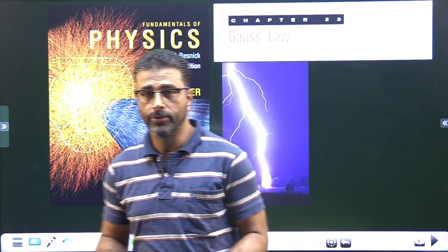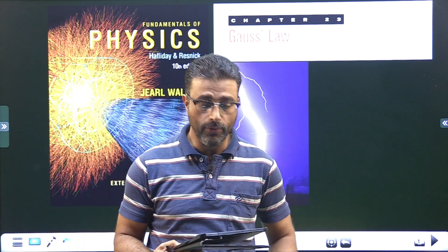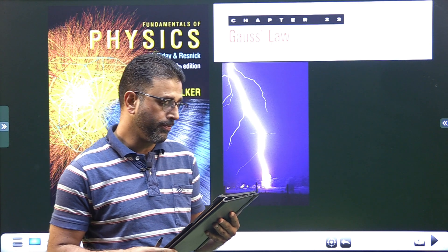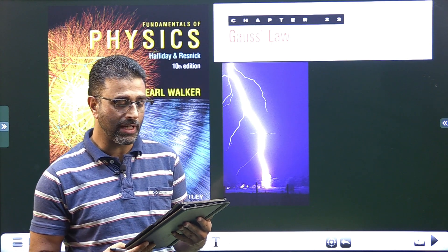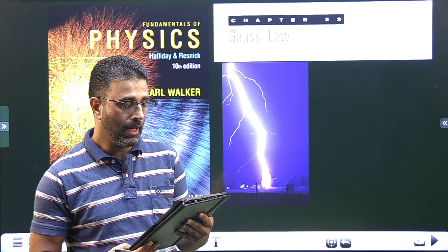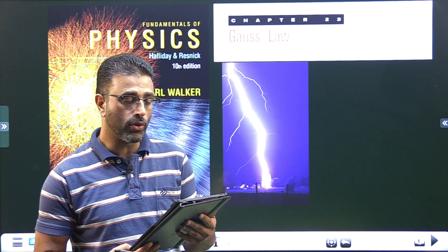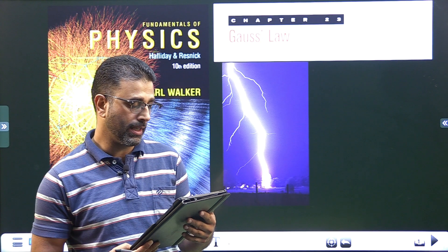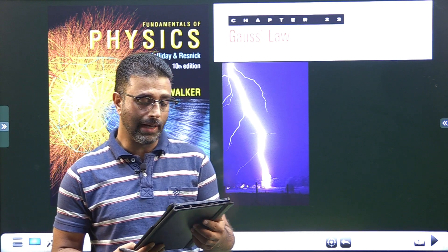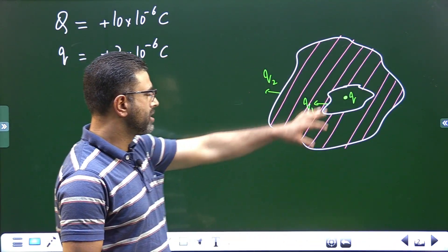Hey guys, Assalamu Alaikum Warahmatullah. Chapter 23, Gauss Law, problem number 21. An isolated conductor has a net charge of +10×10⁻⁶ Coulomb and a cavity with a charge Q equal to +3×10⁻⁶ Coulomb. What is the charge on: part (a) the cavity wall, and part (b) the outer surface?